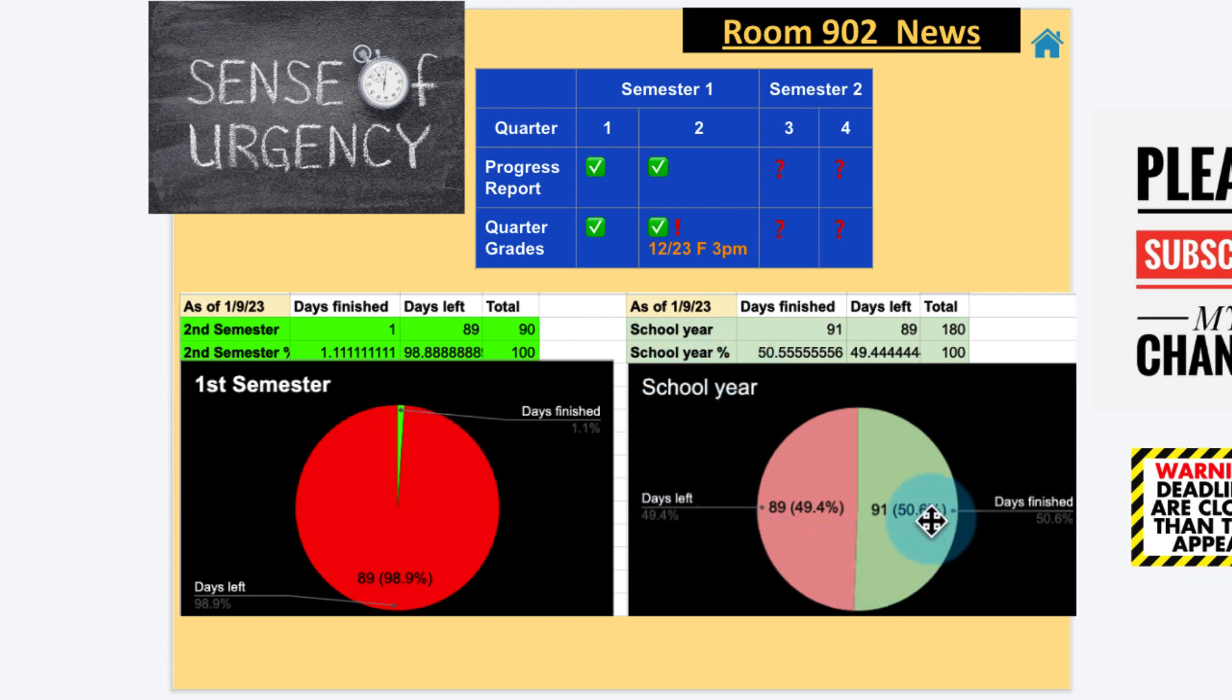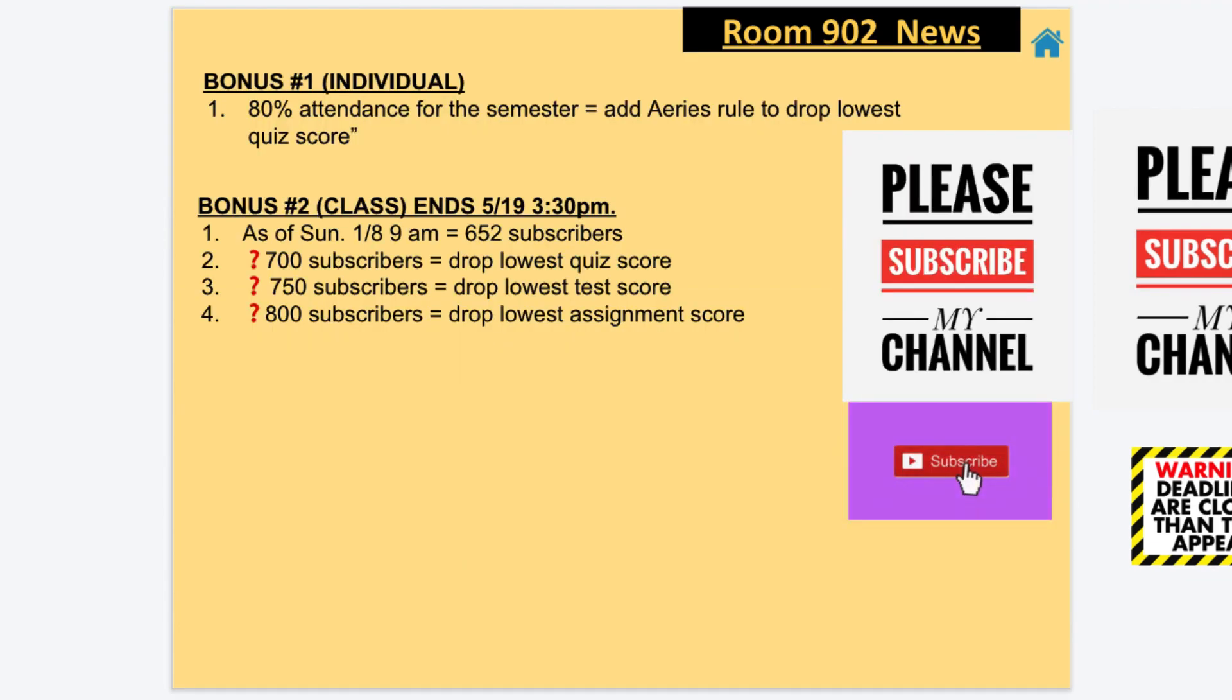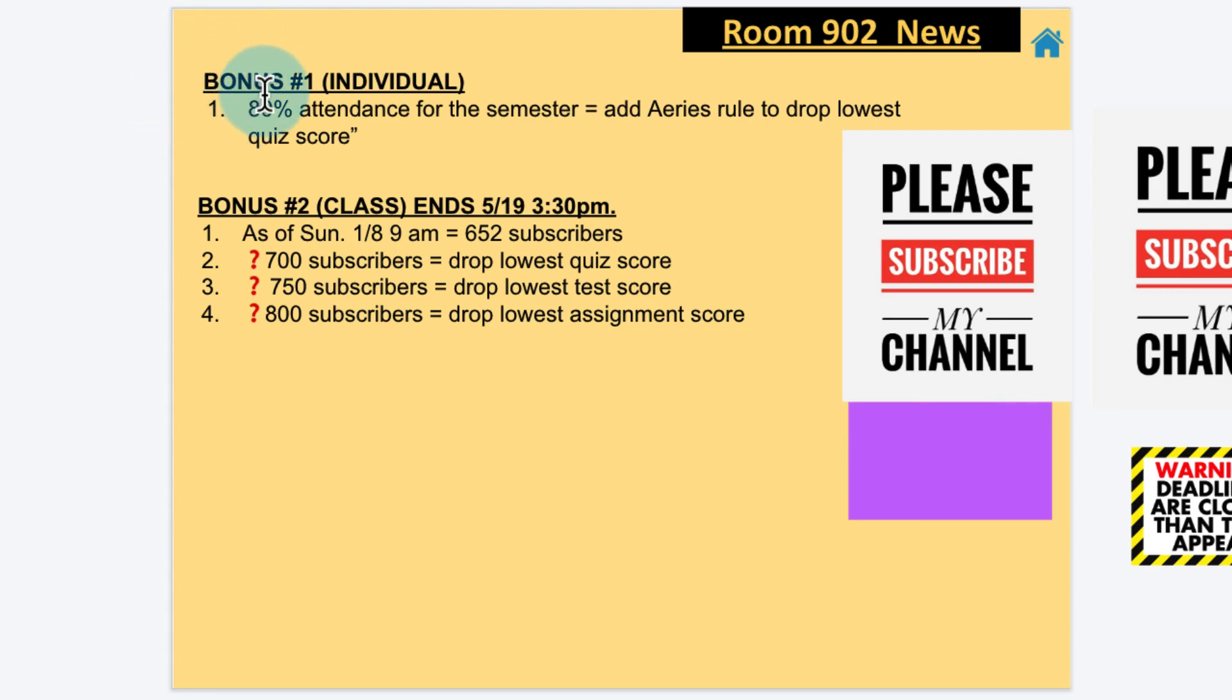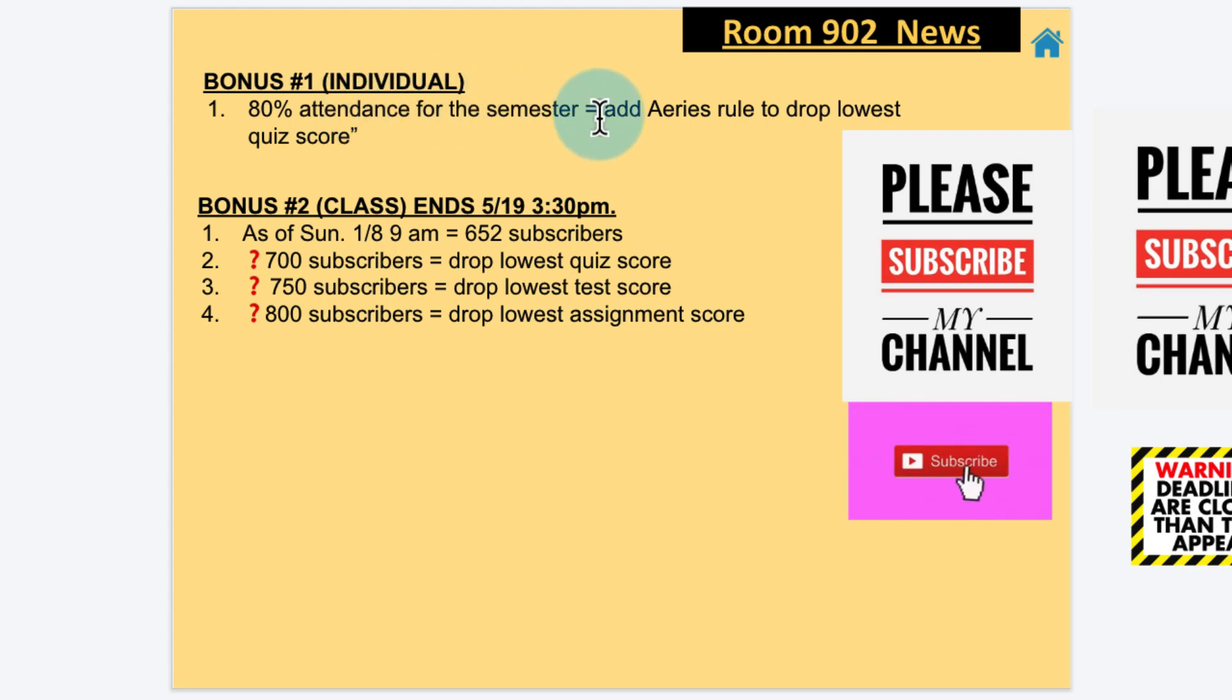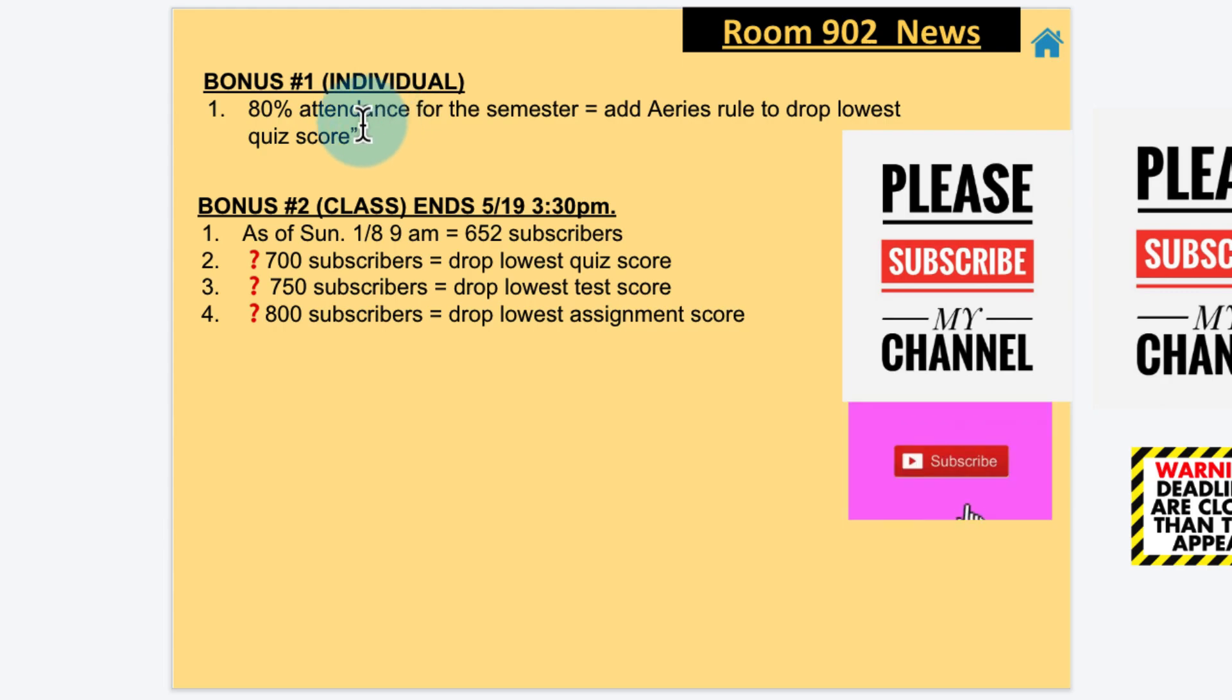Wow, we're 50.6% done with the school year. Just like last semester, I had two bonuses for Room 302 News. Bonus number one: I added a drop your lowest quiz score if you attended 80% of the semester. So even though you tell me you couldn't make it to class, you had bad internet, something like that, you're going to have to complete an absent assignment which I'll show you later.